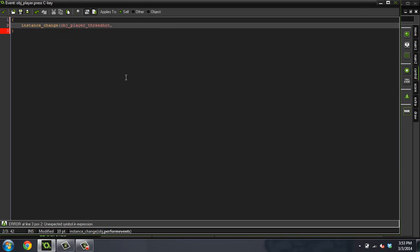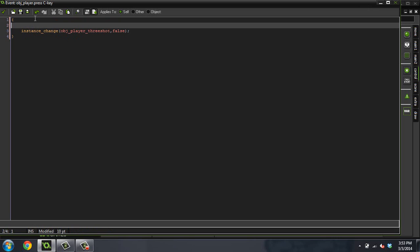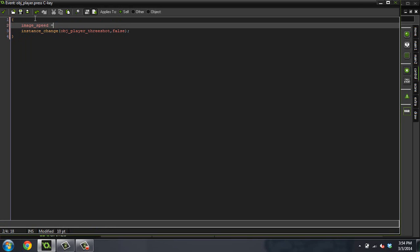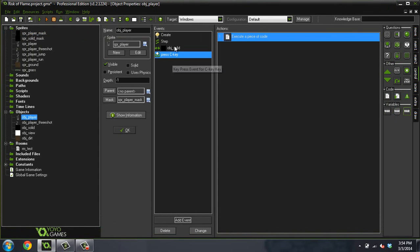This is where you determine whether you want to perform the new object's create event, and we do not want to perform the create event, so set this to false. We're also going to change, before we do this, we're going to set a new image speed. Image_speed equals, I think I did 0.6 or 0.7, let's go with 0.7 and see what happens.